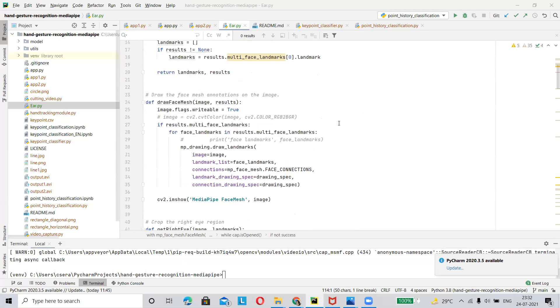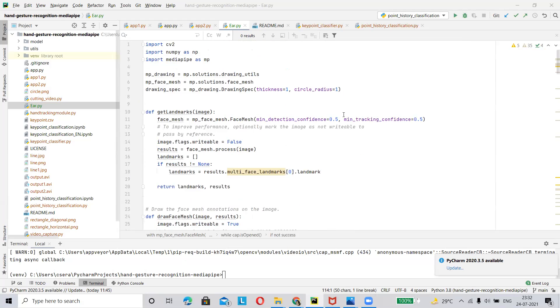Hello everyone, my name is Ankita. Today I will explain how to detect different states of the human — like drowsiness state, sleep state, and the active state — from eye activity of the human.